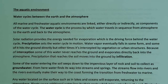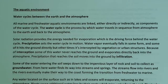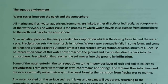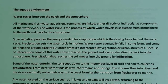Precipitation that reaches the soil moves into the ground by a process known as infiltration — the process by which water reaches the soil and moves into the ground. Some of the water entering the soil seeps down to the layer of rock and soil and collects as groundwater. Some of that water that reaches the ground seeps deep enough to reach the groundwater.